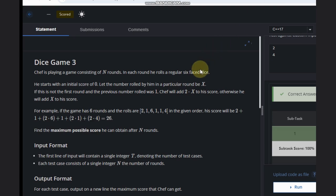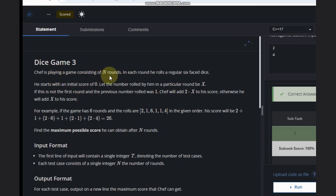Hello, welcome back to our YouTube channel. Today we are going to see the dice problem. Saif is playing a game consisting of n rounds. In each round, he rolls a dice — a regular die with faces 1 to 6.